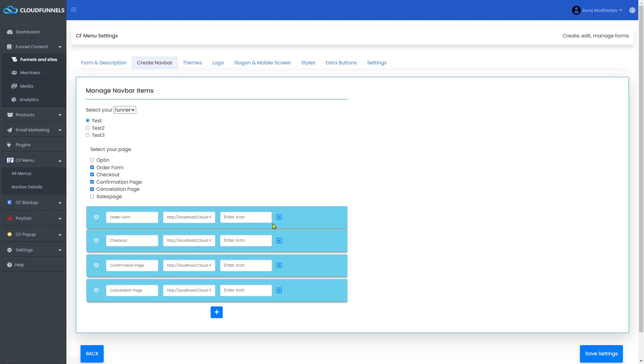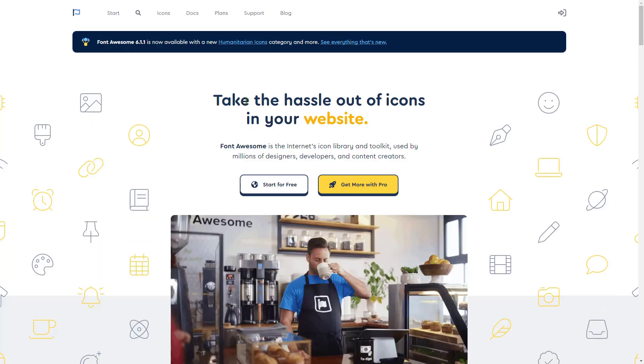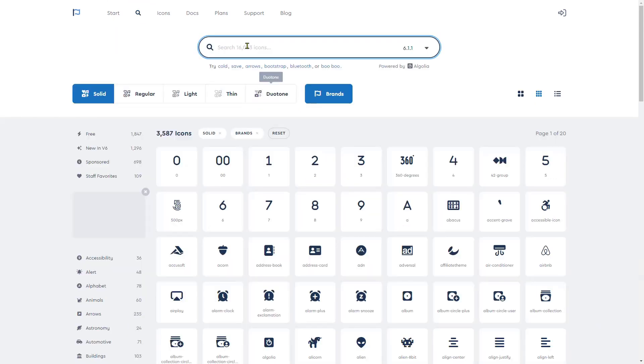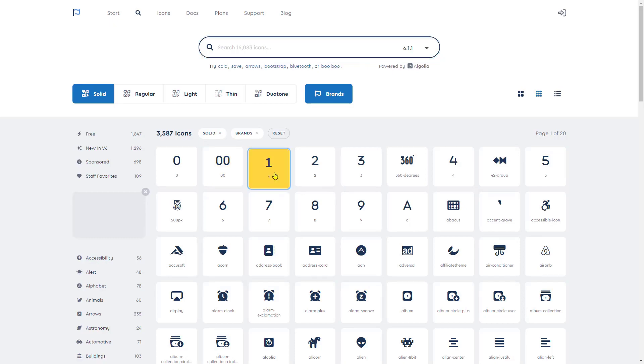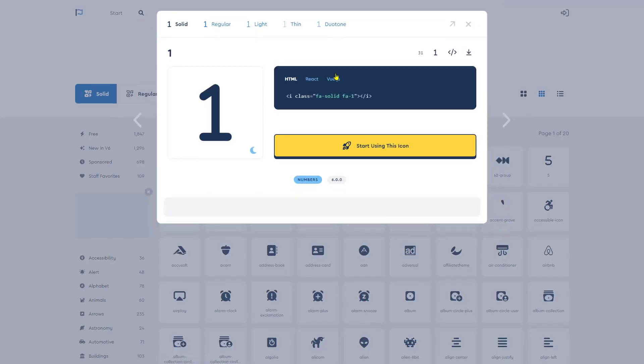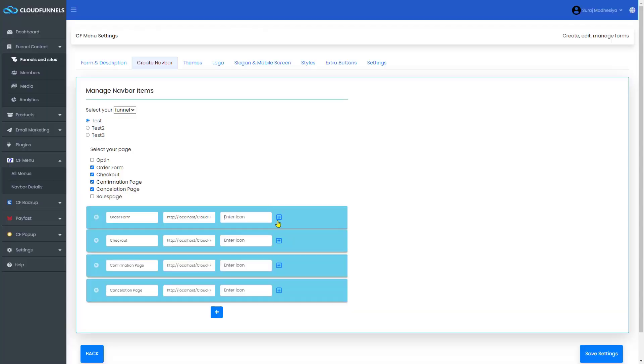If you want to add an icon, go to fontawesome.com. Click on the Search button. Now you can search any icon you would like to use. Click on your desired icon and click here to copy the code and just paste it here. For now, I will leave it as it is.